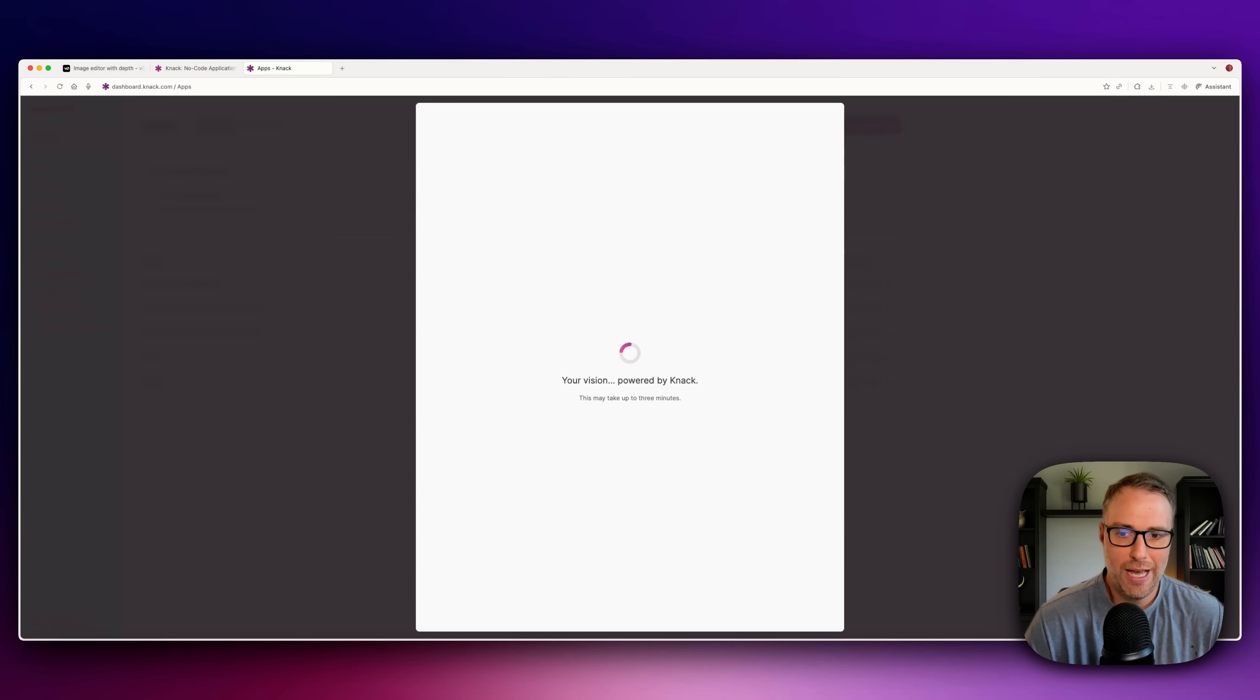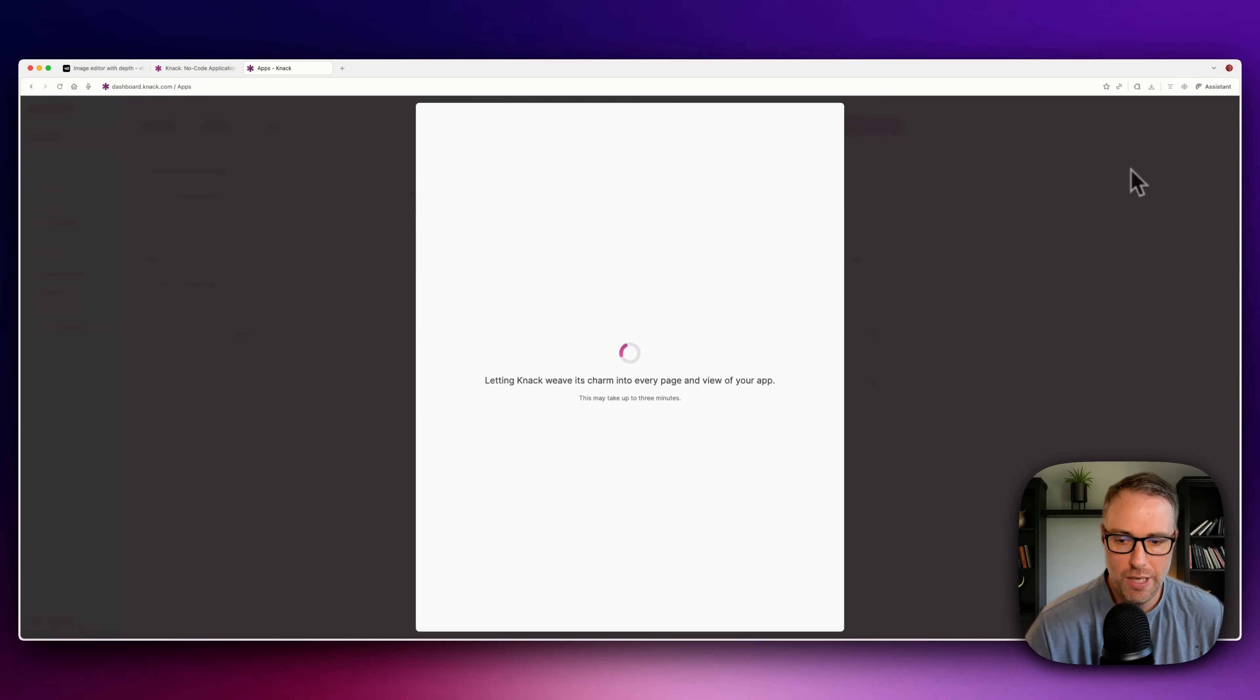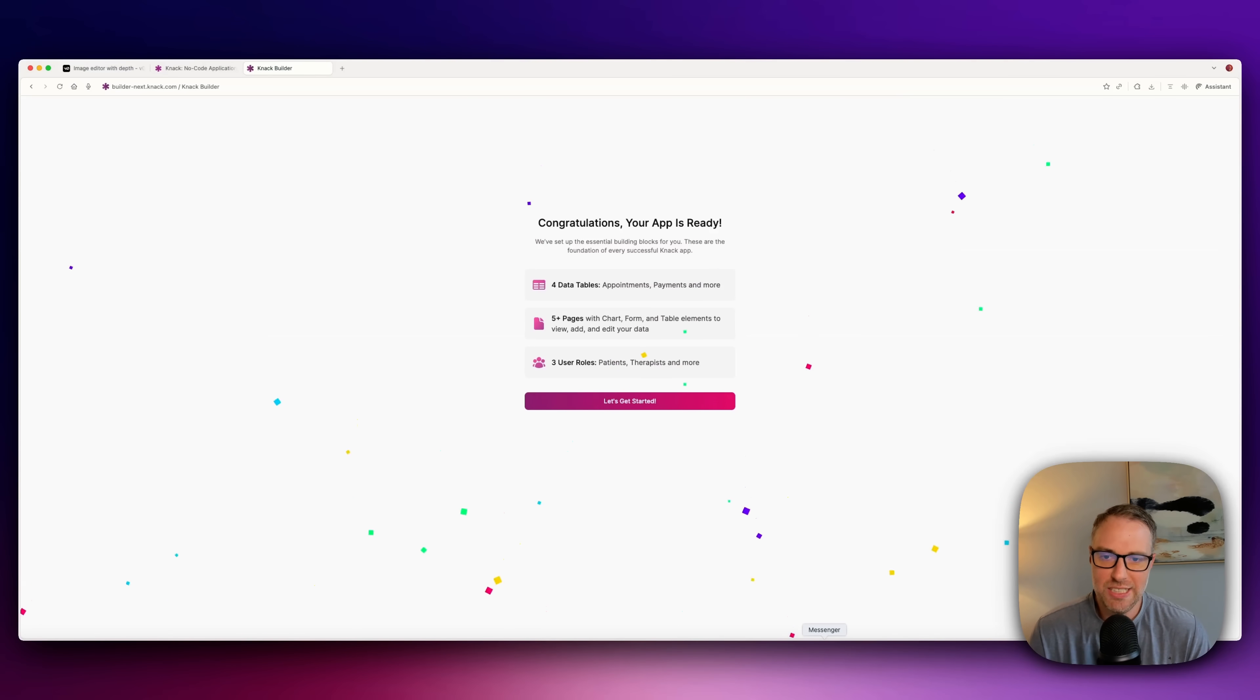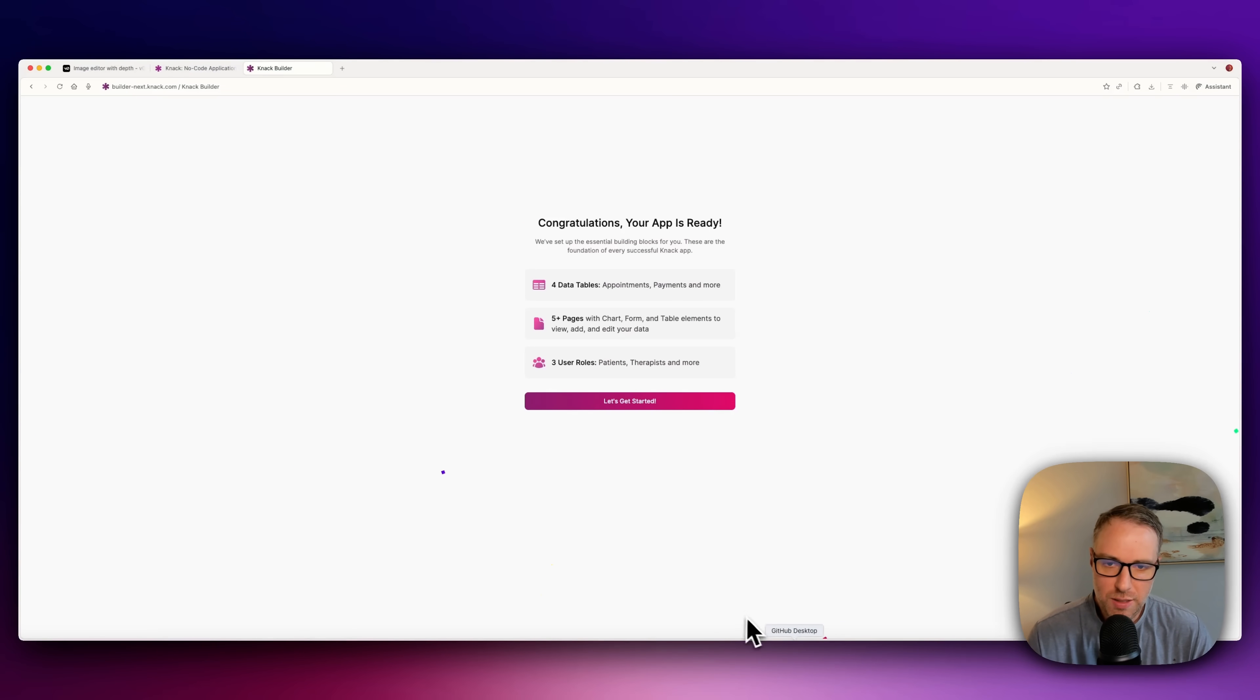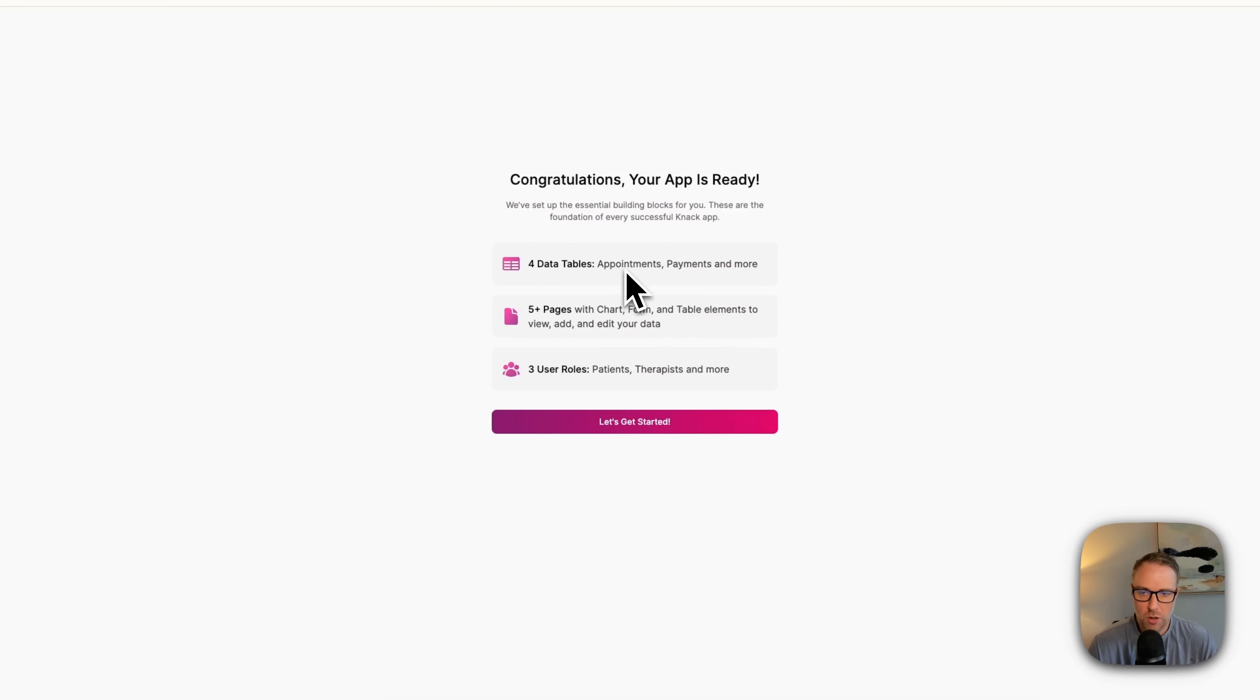It'll just take a minute. We'll come back as soon as this is done. It could take up to three minutes here. And just like that, it took about 90 seconds. Our app is ready. And here are some of the details of the app. We have four different data tables, including appointments, payments, and more.